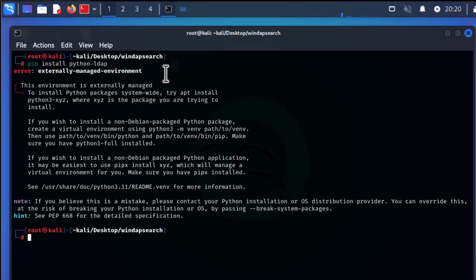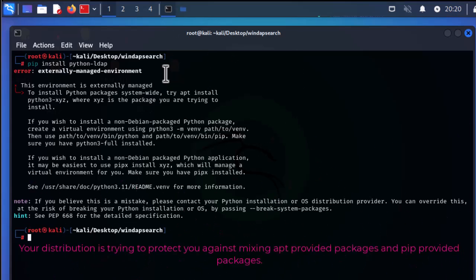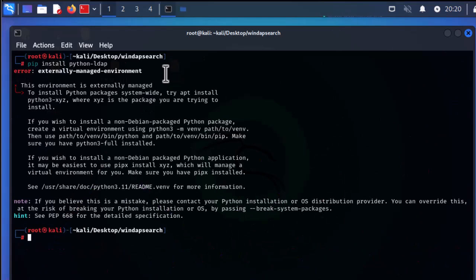Here I will try to explain what this message means and where it comes from. Your distribution — in this case Kali Linux — is trying to protect against mixing apt packages and pip-provided packages. You can install packages via pip, for example I'm trying to install the Python LDAP model via pip, but you can also do it via the apt package installer for Kali Linux.